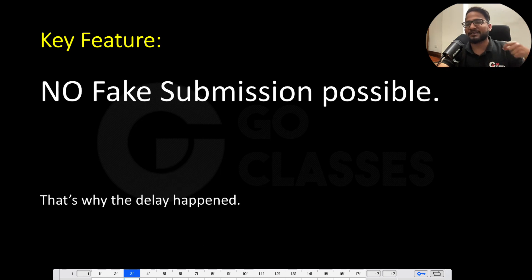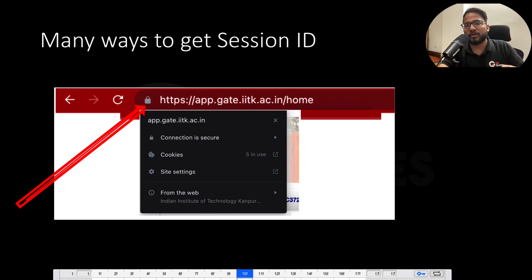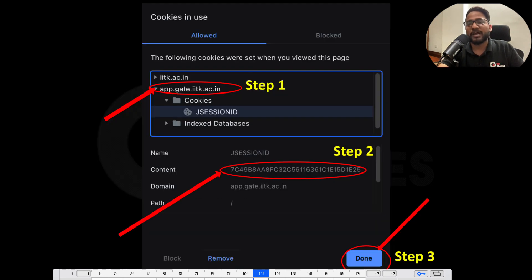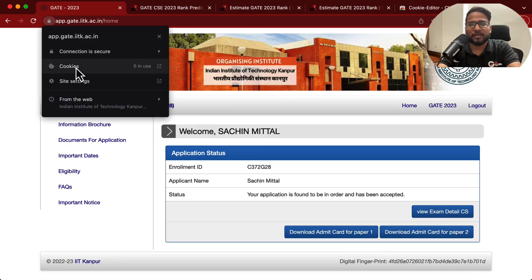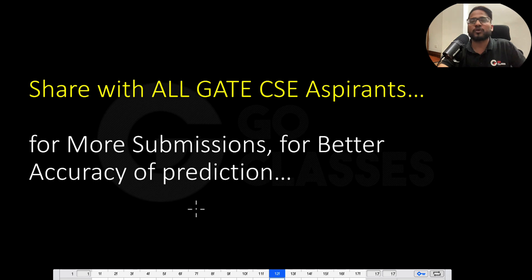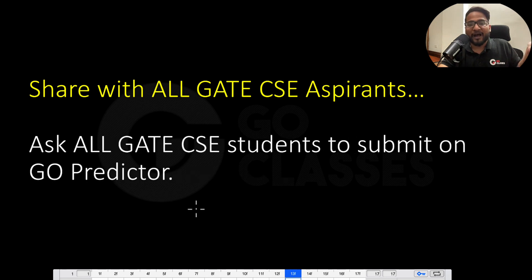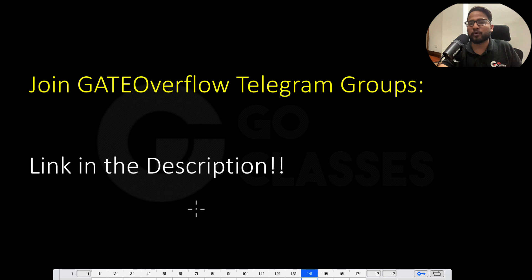This is going to be the most accurate rank predictor because there is no fake submission possible. To recap: find your session ID using the steps shown, put it in the predictor, and click done — don't block it, as if you block it you'll need to refresh and unblock later. Share this with all GATE aspirants because the more submissions there are, the better the accuracy. Ask all GATE students to submit on the Go predictor. For other updates, join the Gate Overflow Telegram group — the link will be in the description.